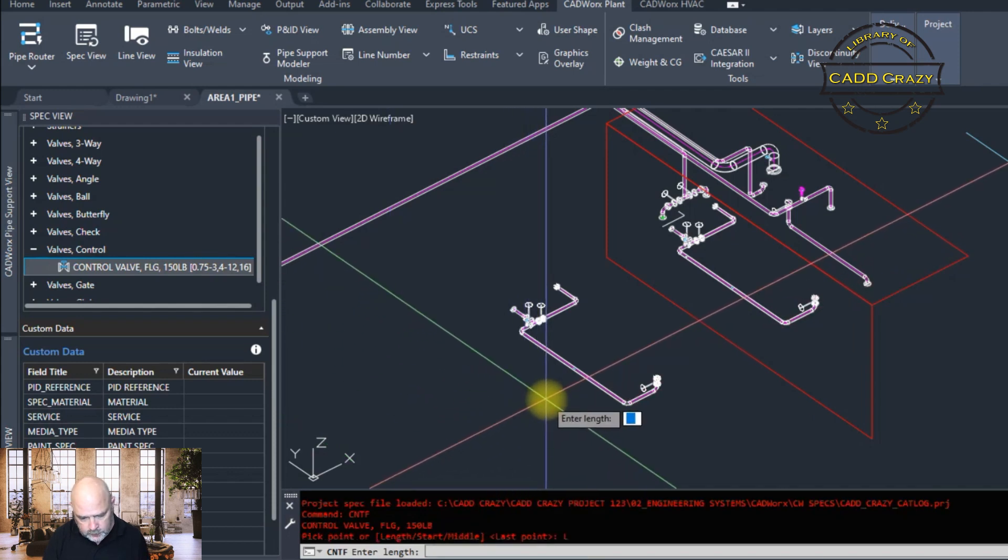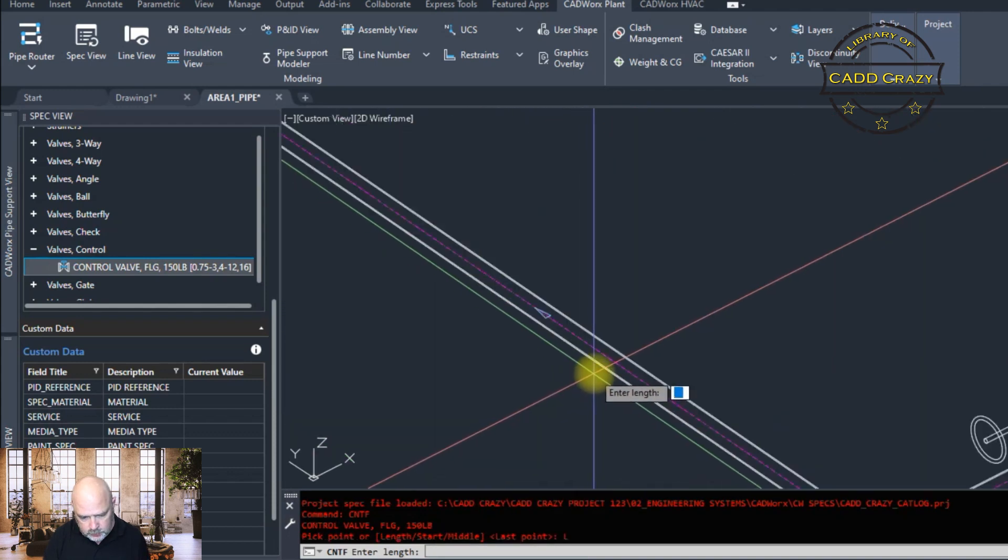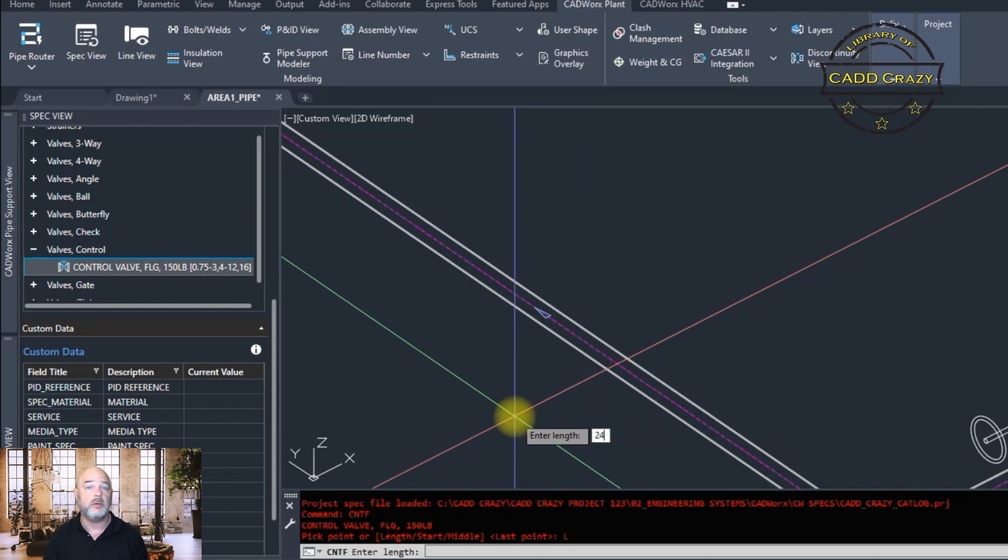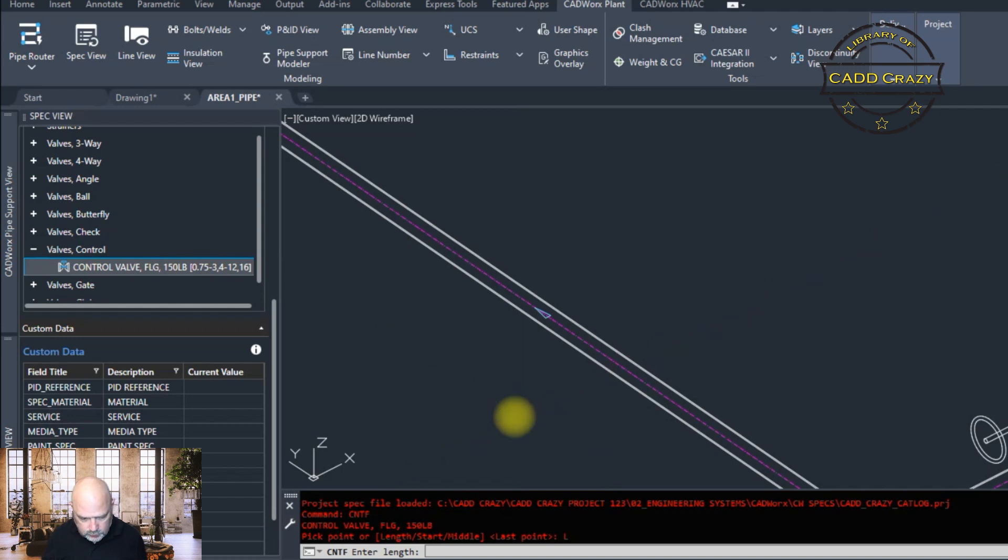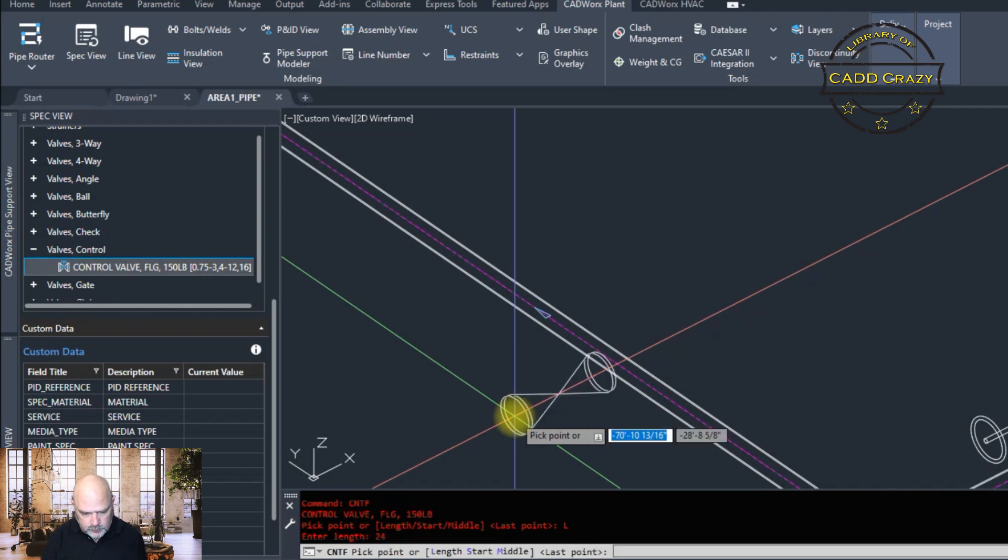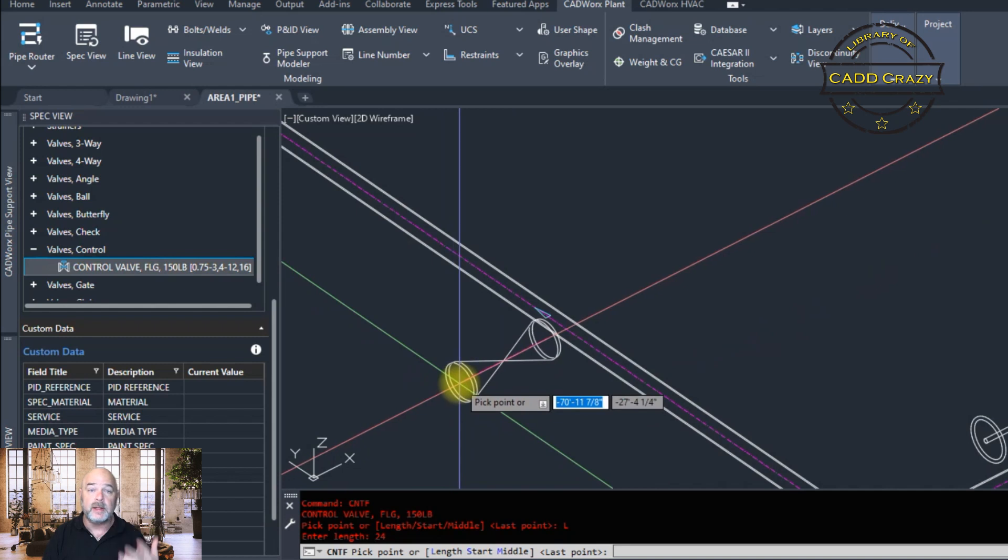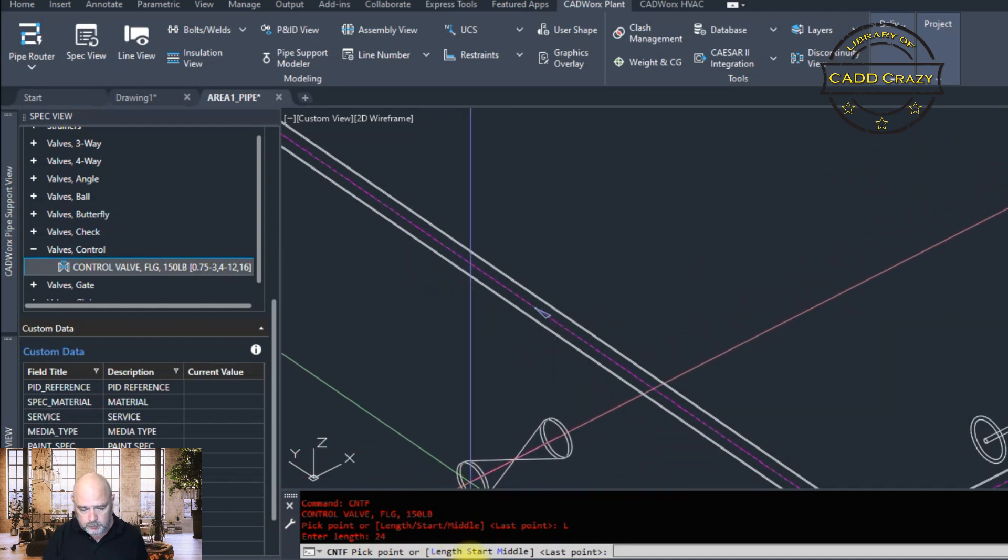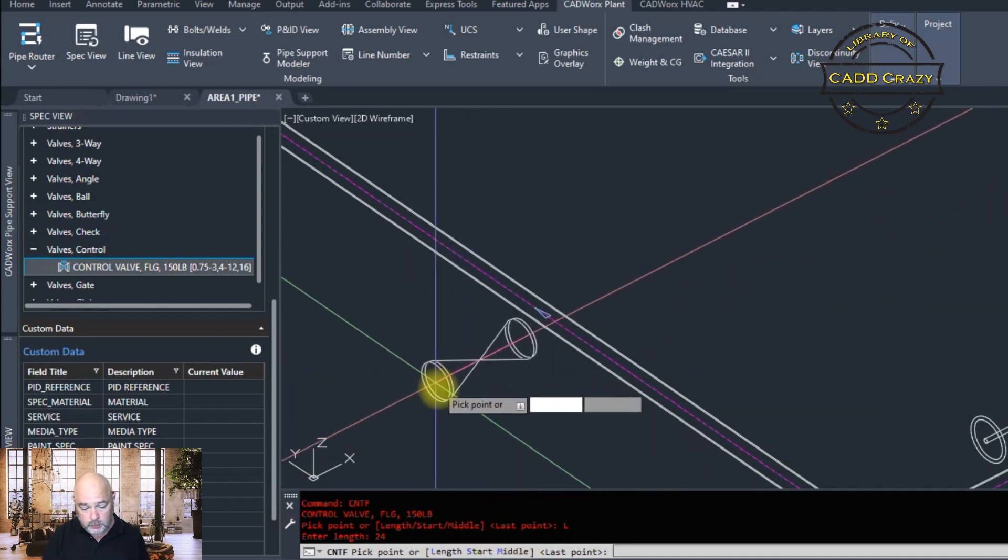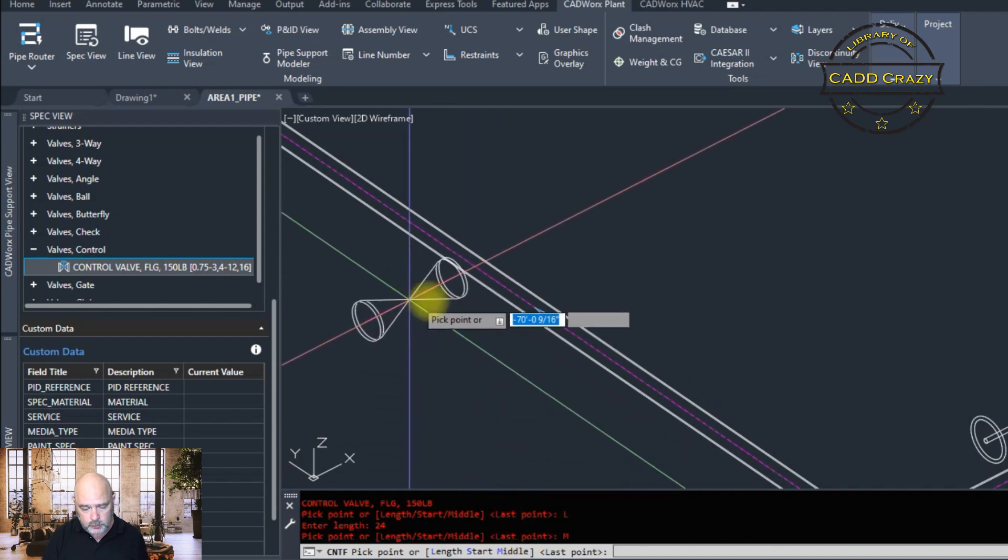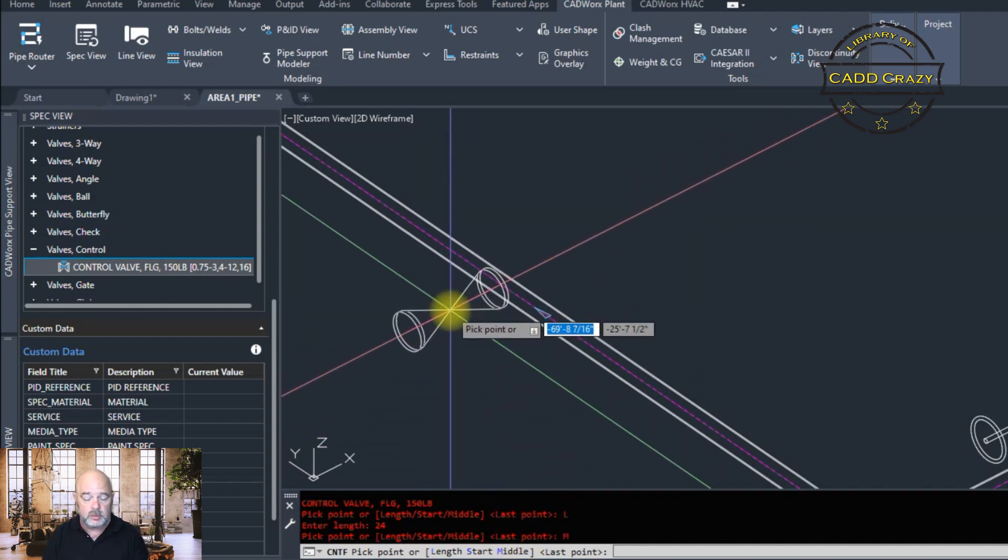So we're going to hit length. And we're going to zoom in on here and we're going to actually give this, let's say, 24. So this is going to be a 24 inch valve. And now you can do from the end point or you can do it from the middle. So I'll show you that. Right now we're at the end point. So we can go to the middle. And now we're to the middle of the control valve.